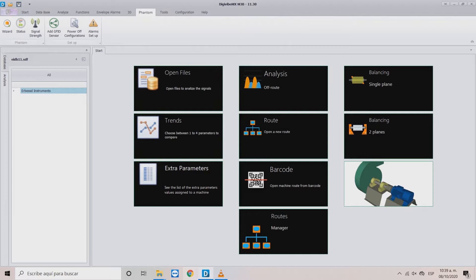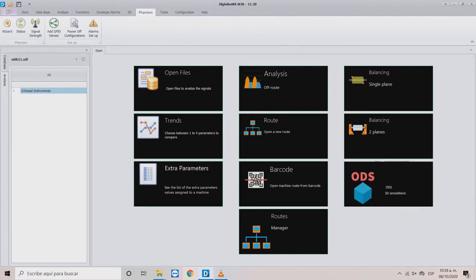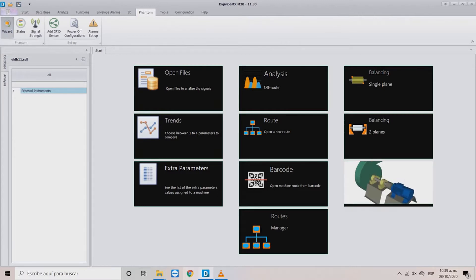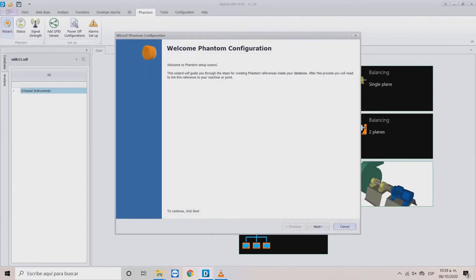First, search for the Phantom tab in the main bar. In this menu, locate the Wizard button. This will open the main page of the wizard.